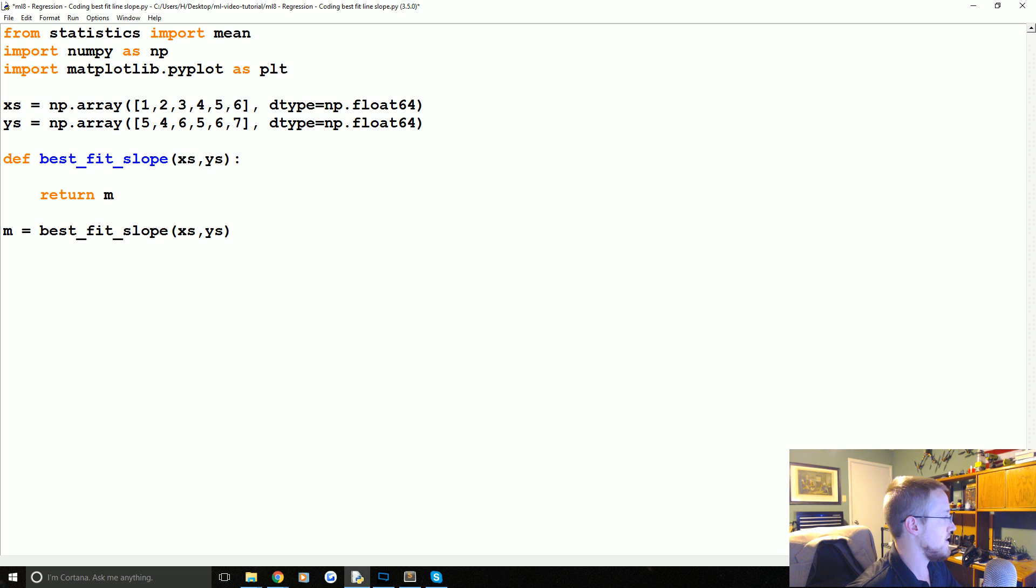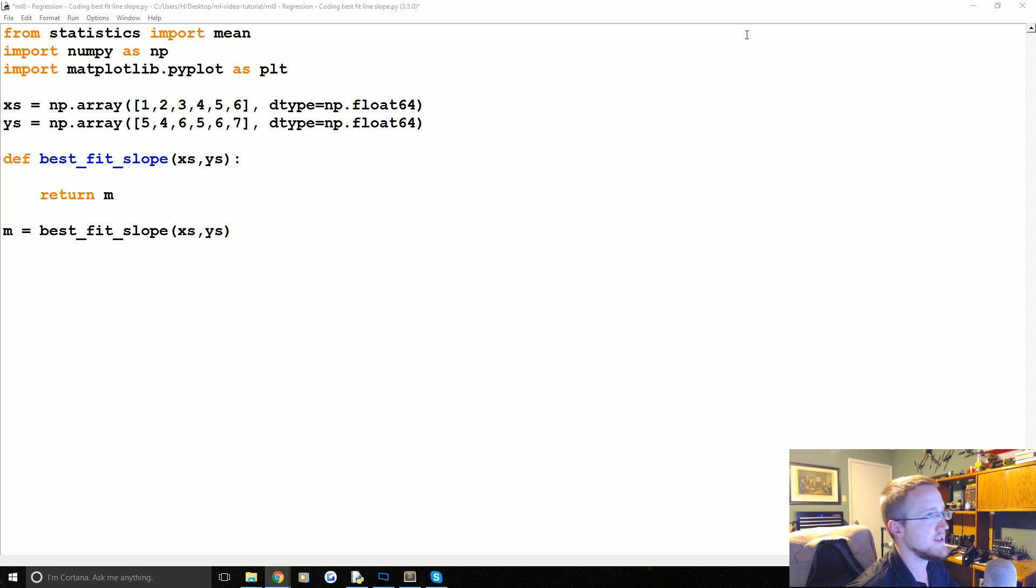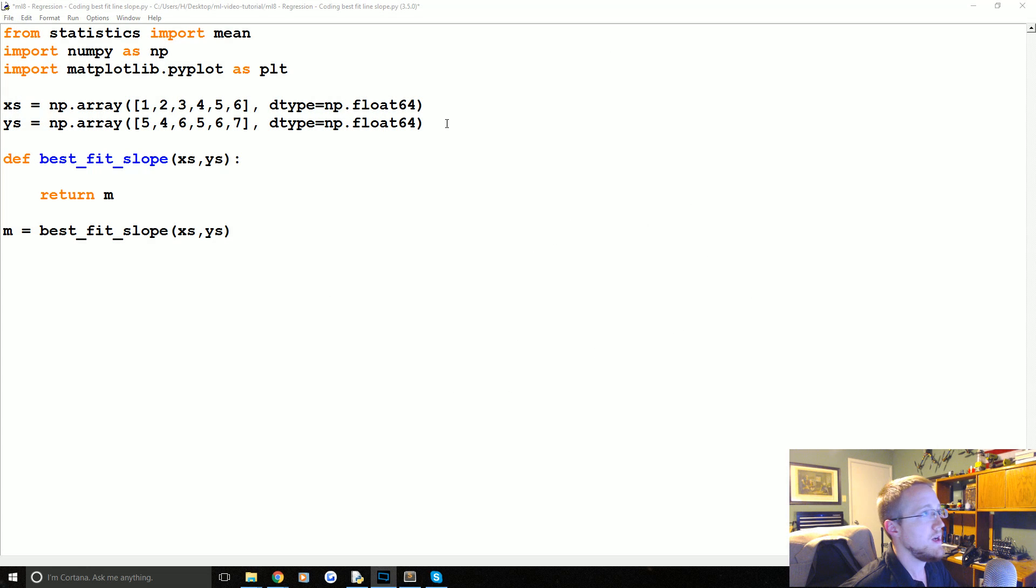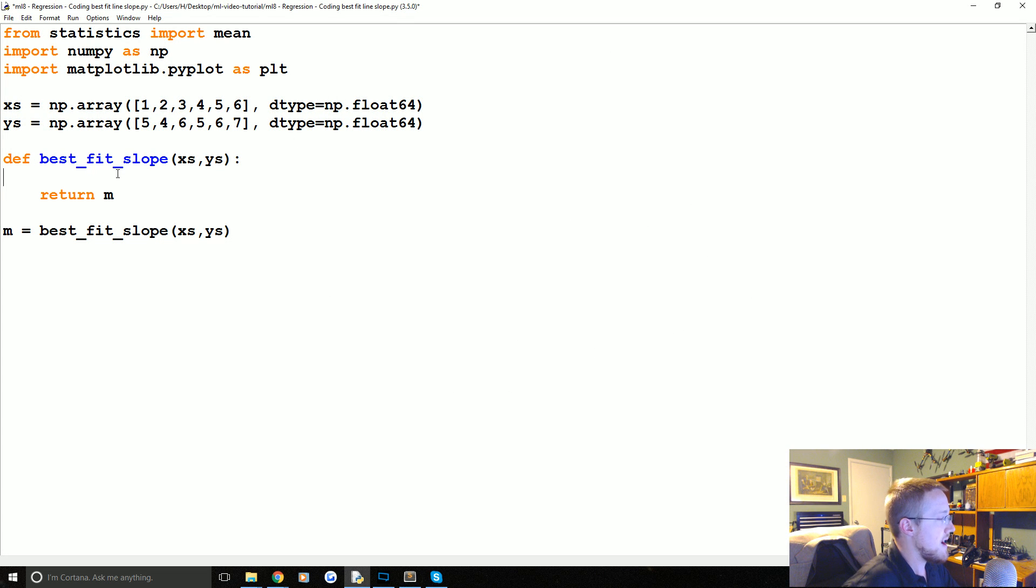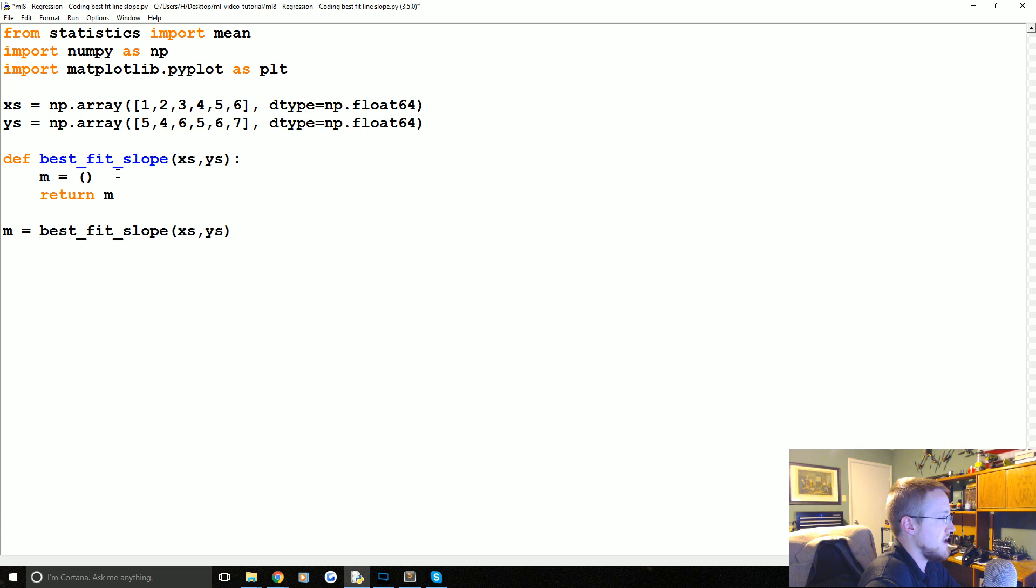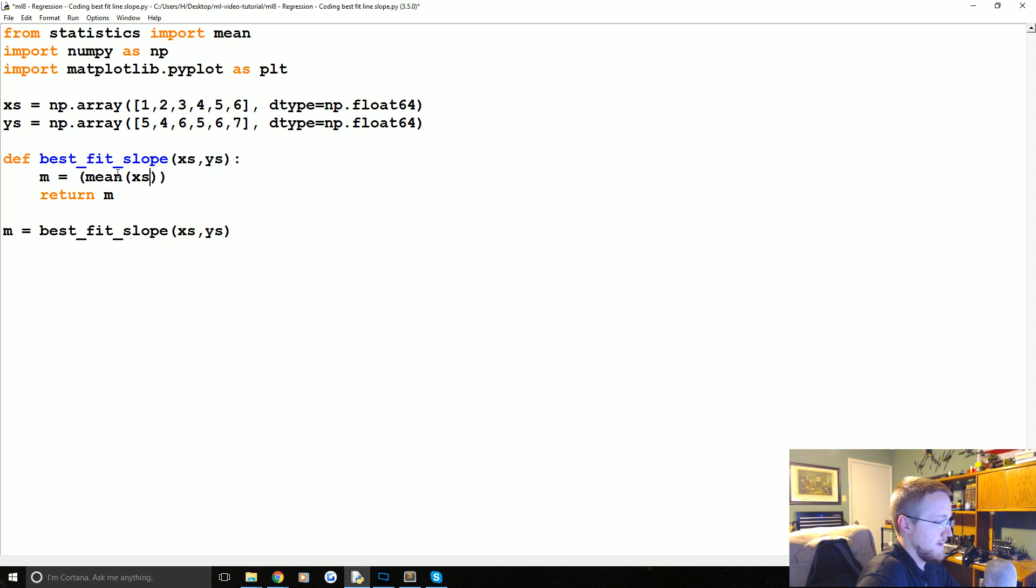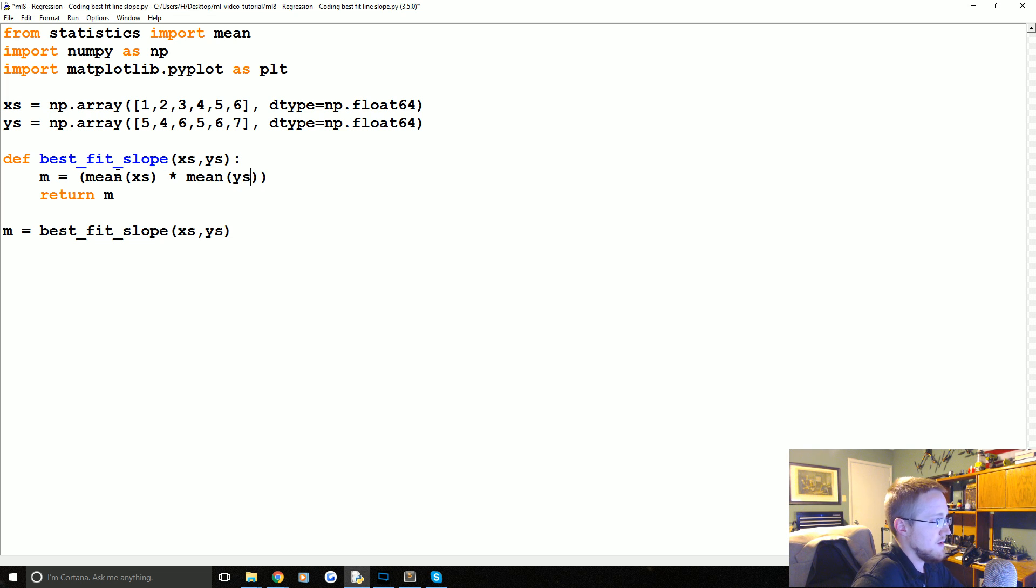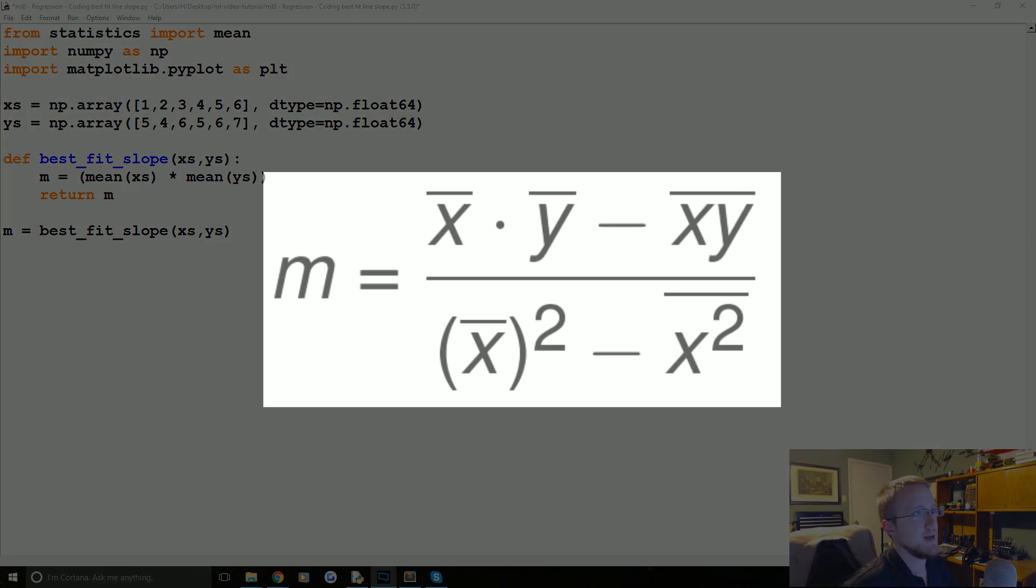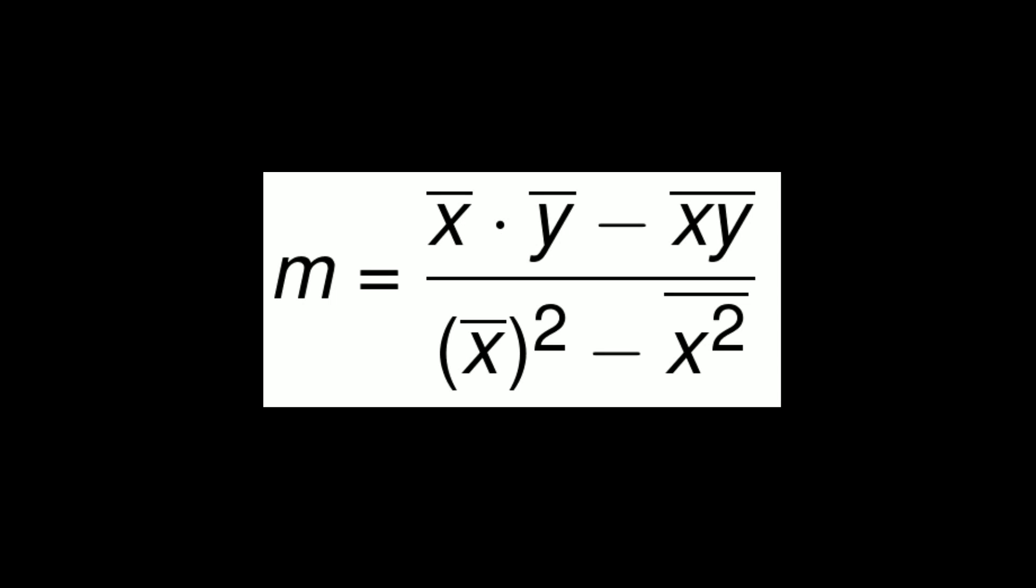So the first order of business is we do the mean of the x's times the mean of the y's. So mean x times the mean of the y's. So how do we calculate that? Well, we can start off by saying m equals. Now this is not complete, of course. But we're going to say m equals. And at first it's the mean of the x's multiplied by the mean of the y's. So, so far so good.